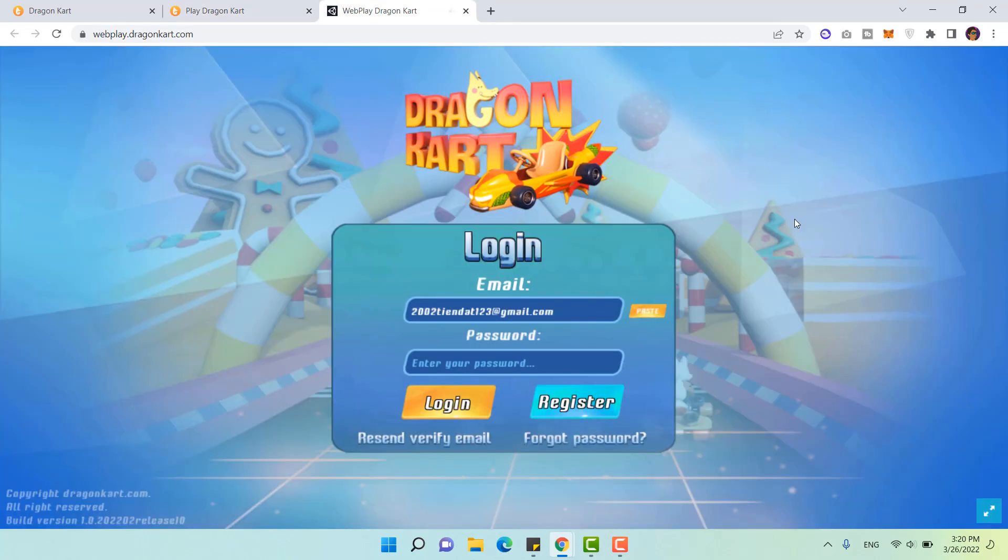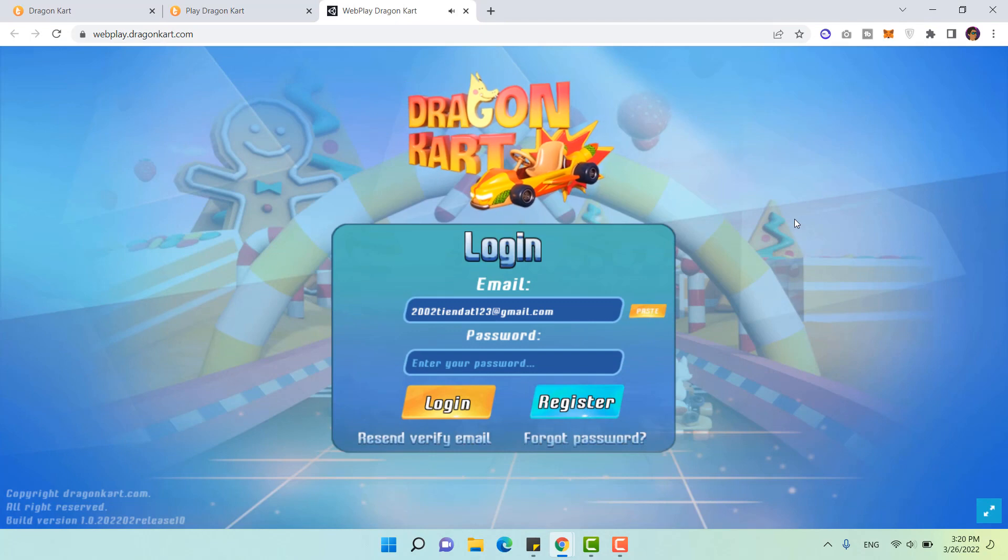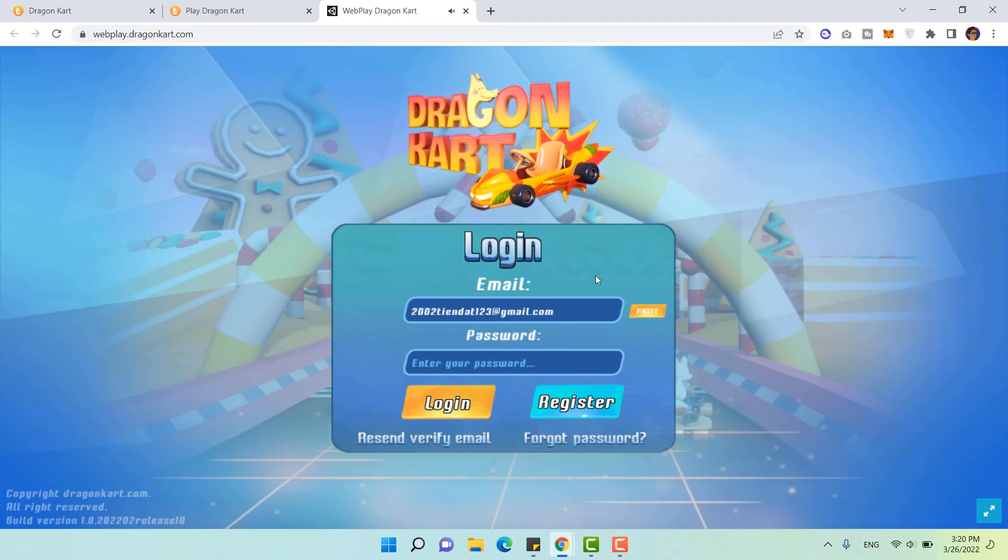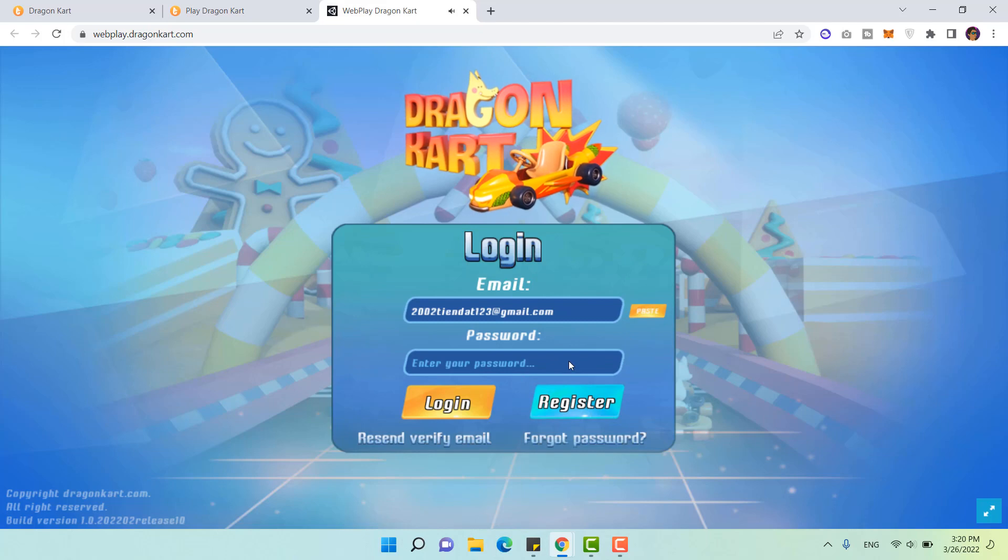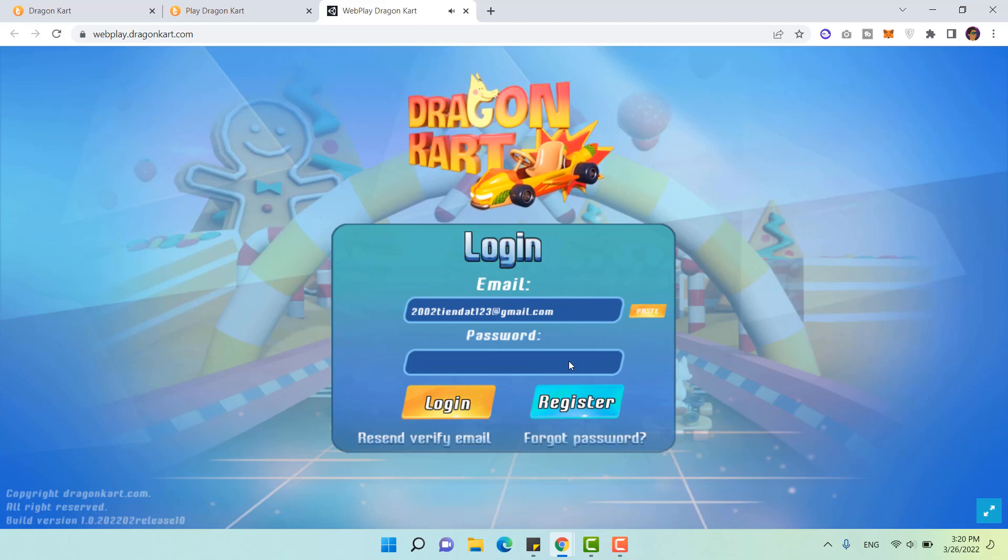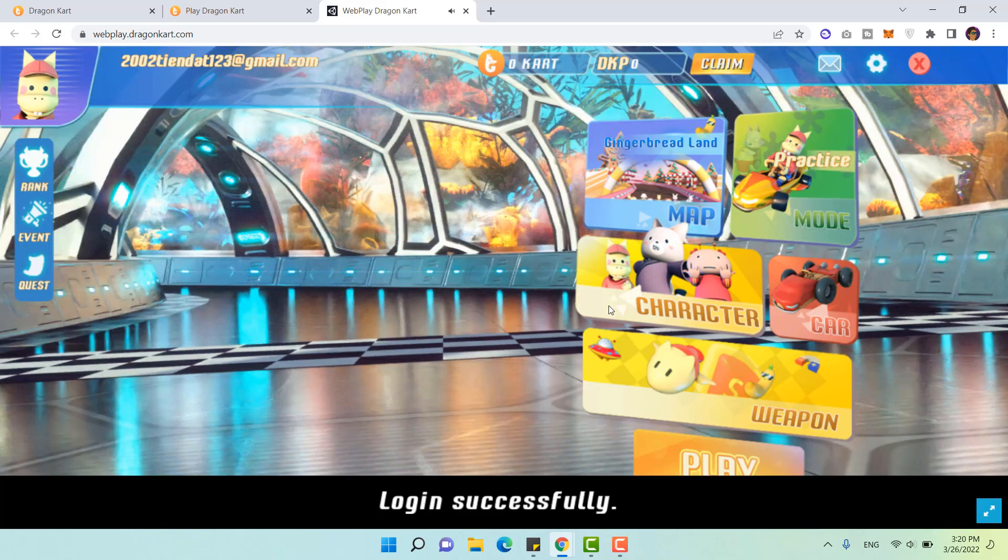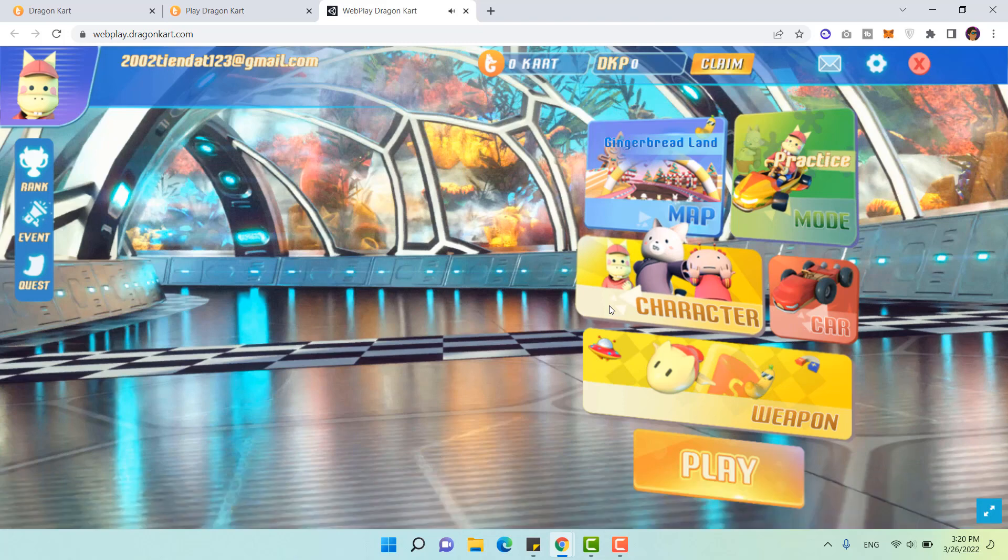In order to play the game, you will need to sign up for an account, register and connect to your wallet. Let me login to my account. Now we're at the main lobby of Reikon Kart.